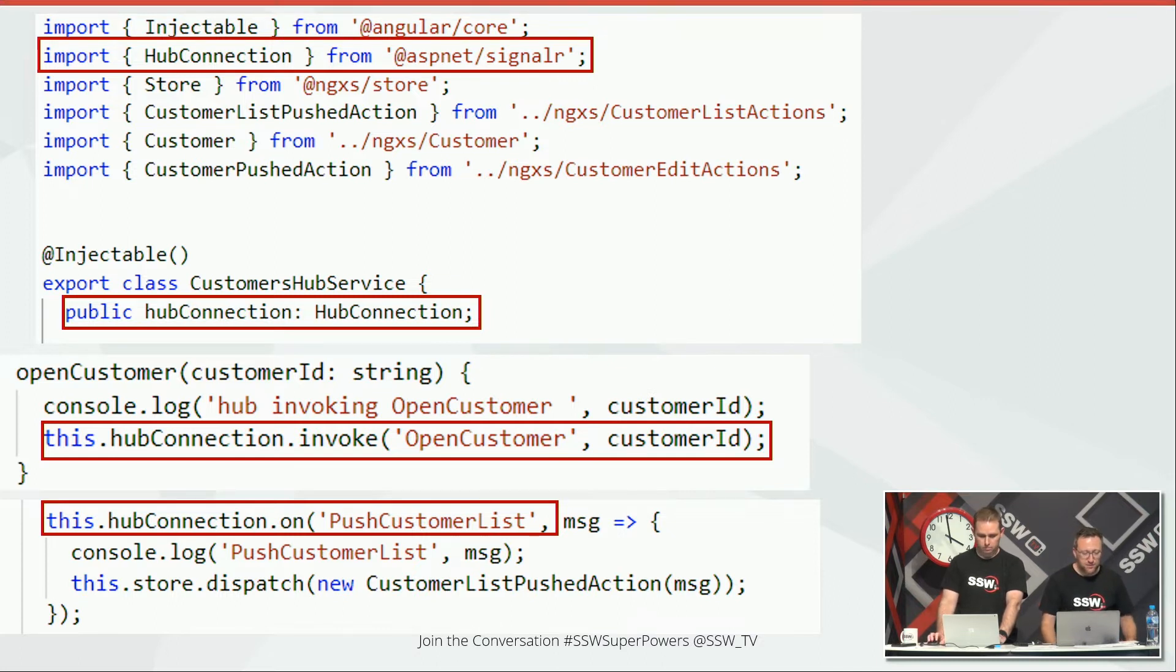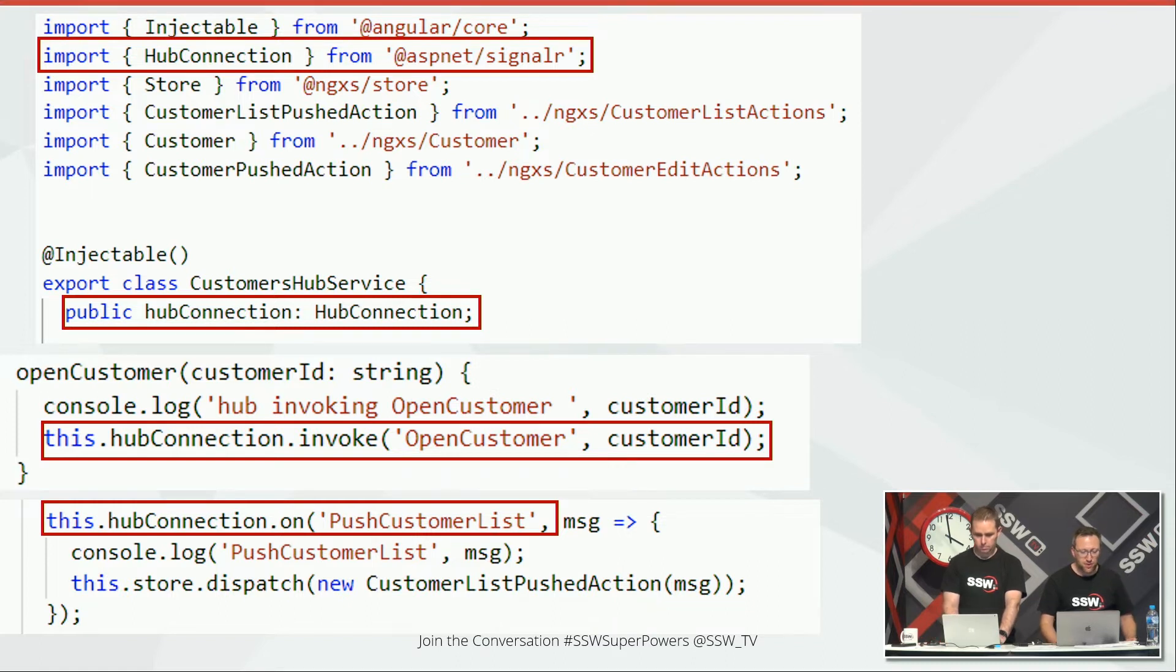One is sending information. The other one is receiving information.